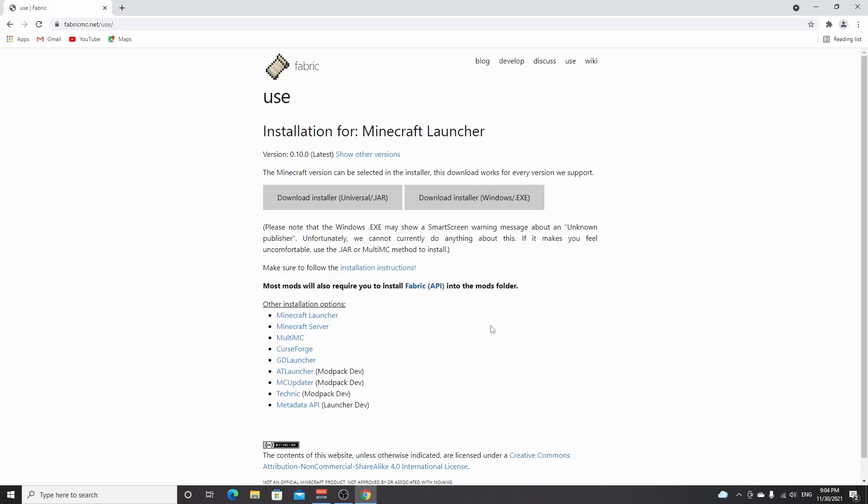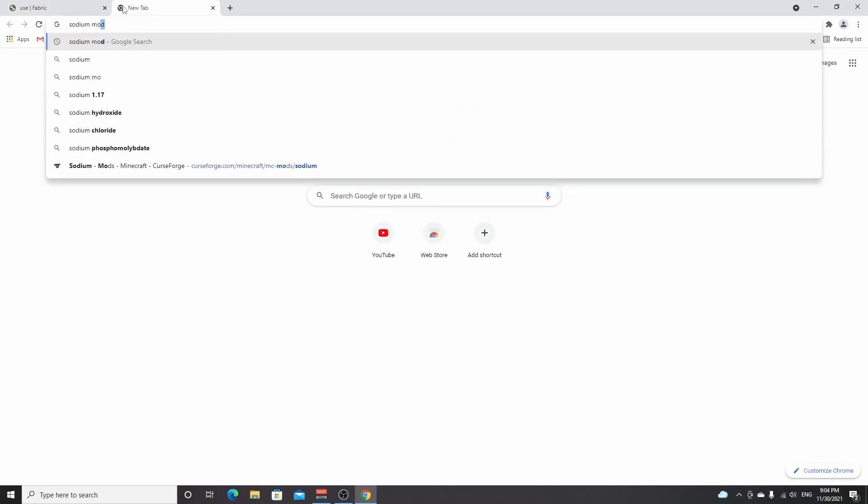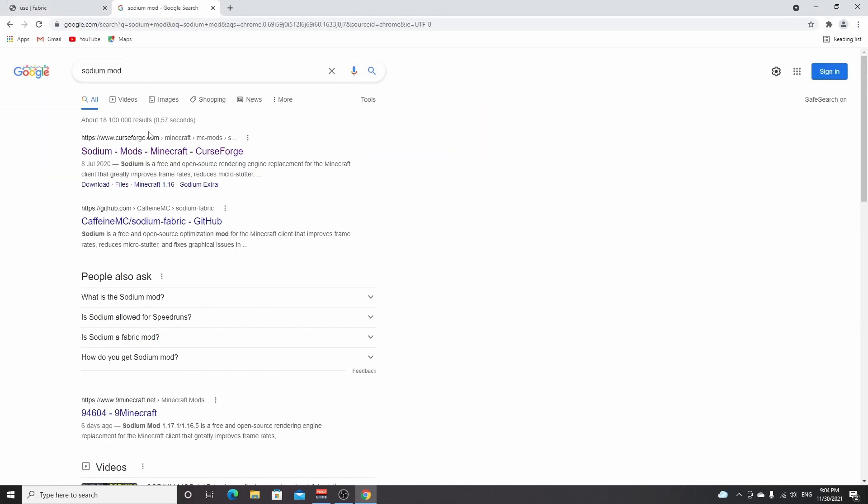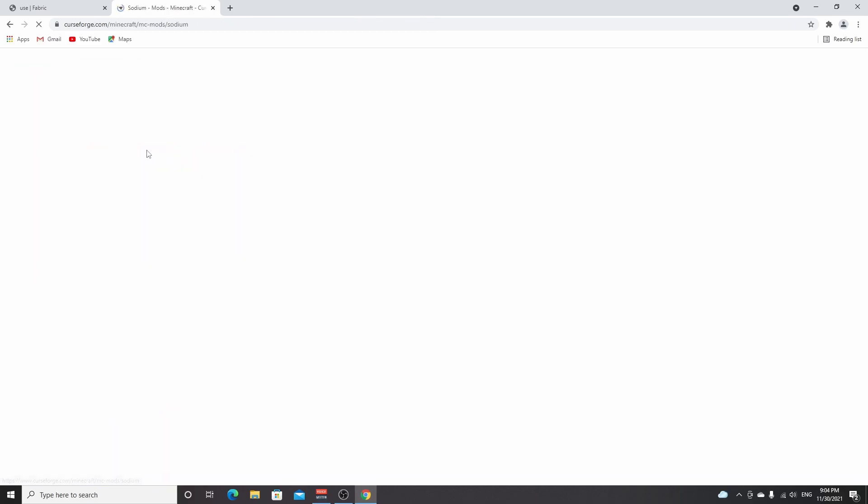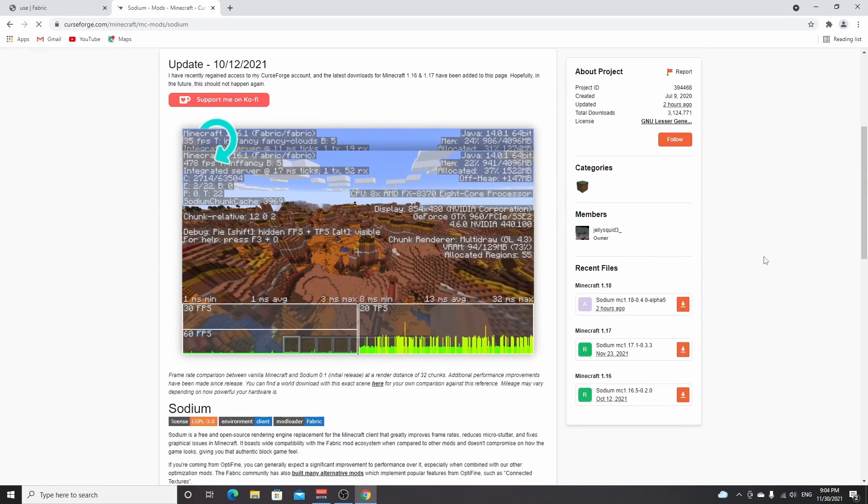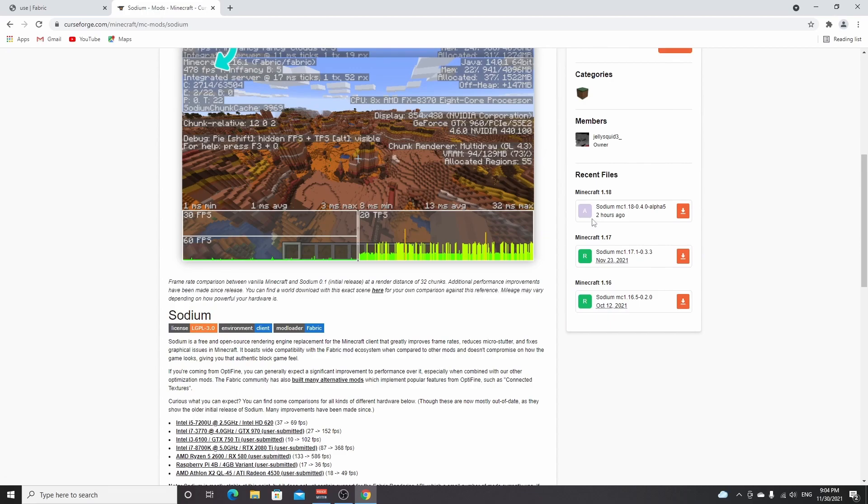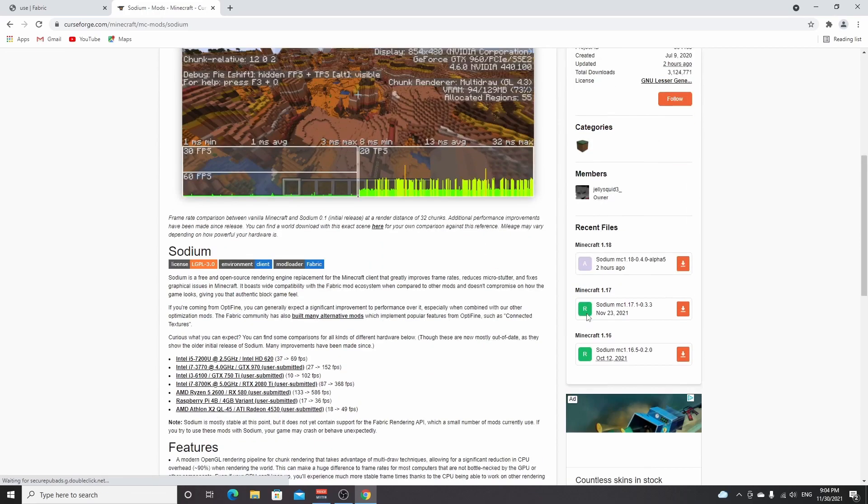So the next thing, obviously, is to download and install Sodium. So you can once again use the post down below in the description, or look it up yourself. Just search for Sodium mod and you will find this CurseForge page where if you scroll down a little bit, you'll find an alpha, or in the future it will just be a beta or a full release.